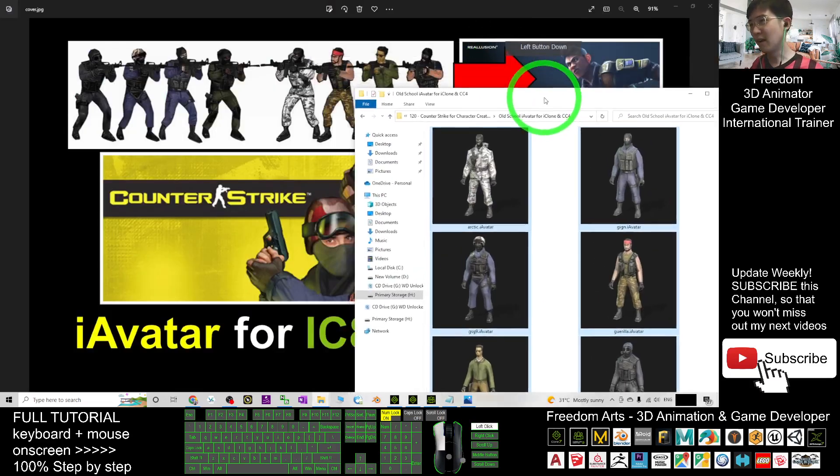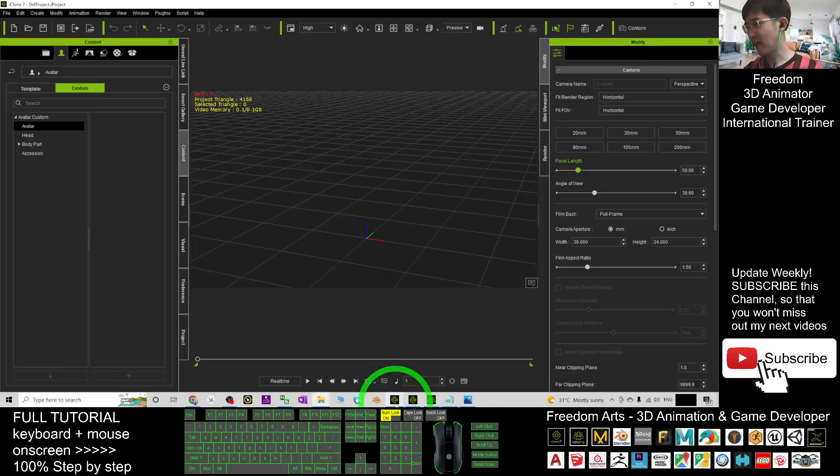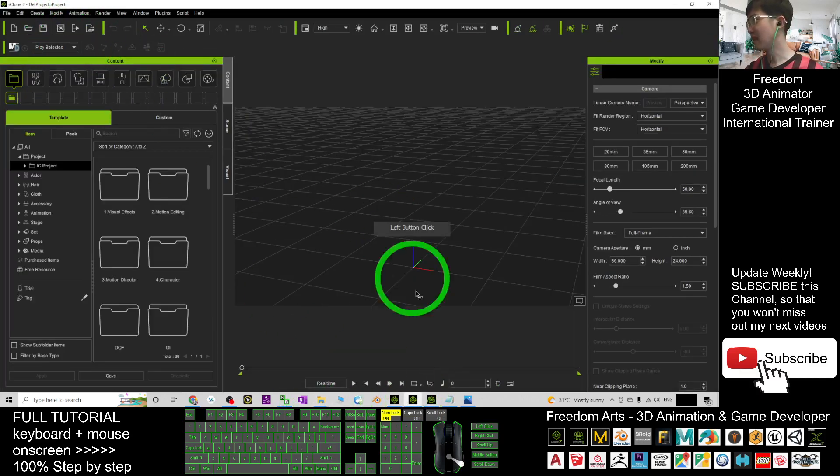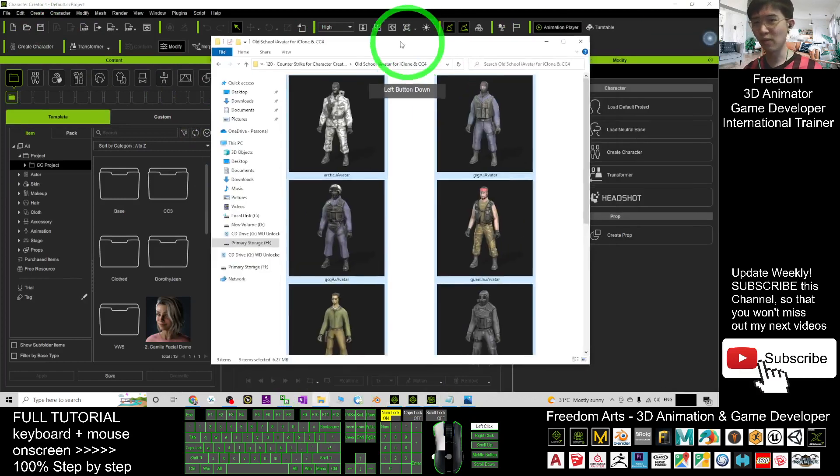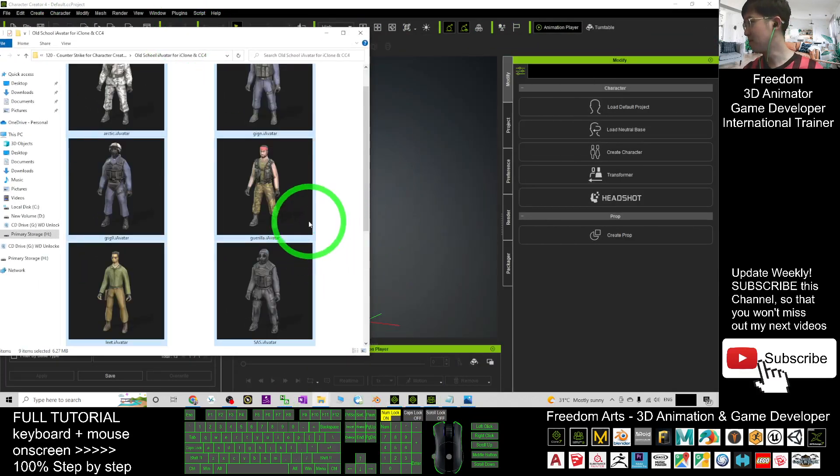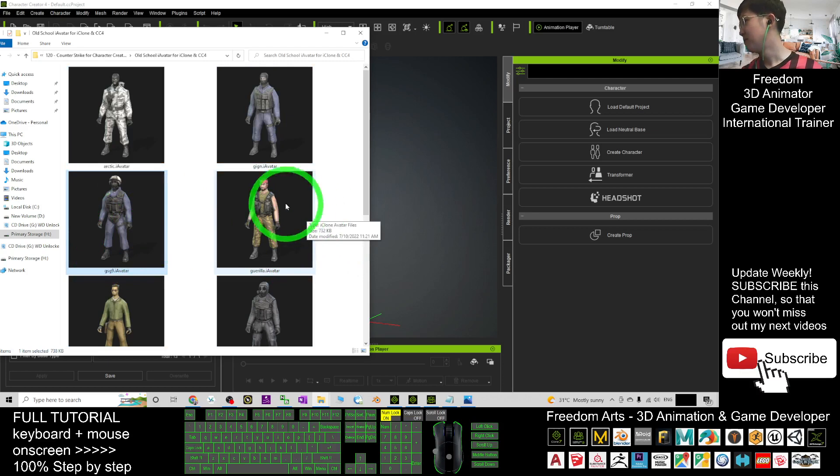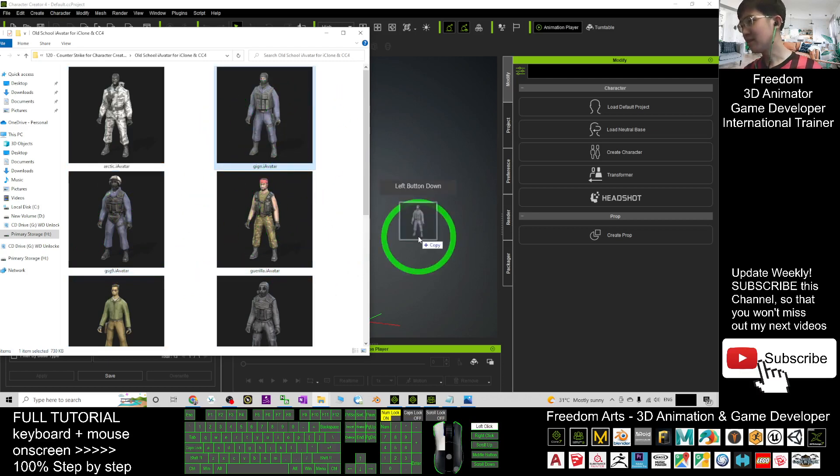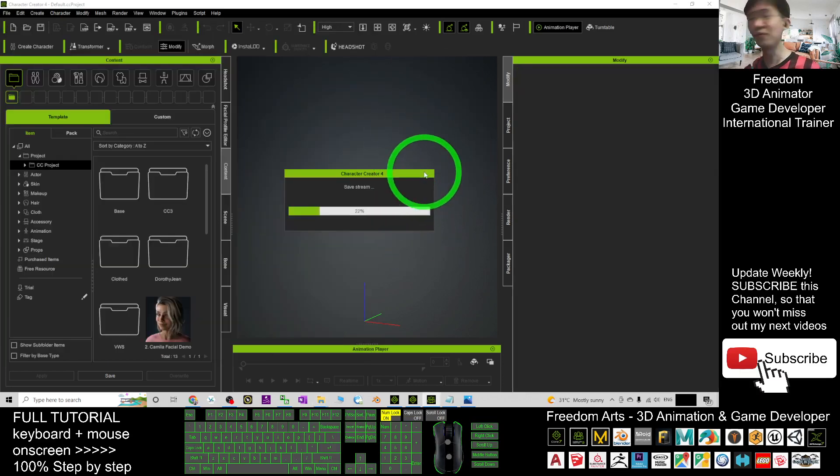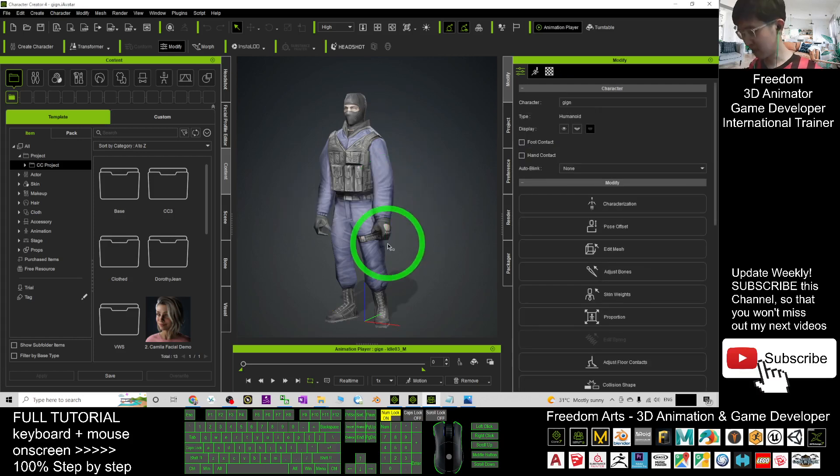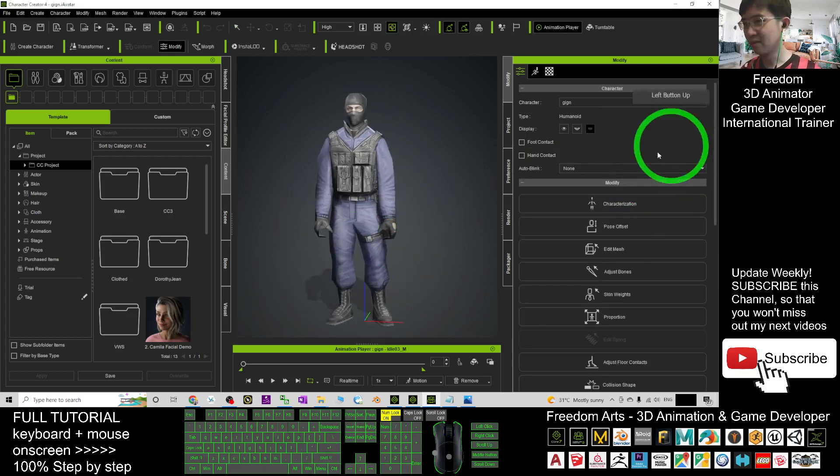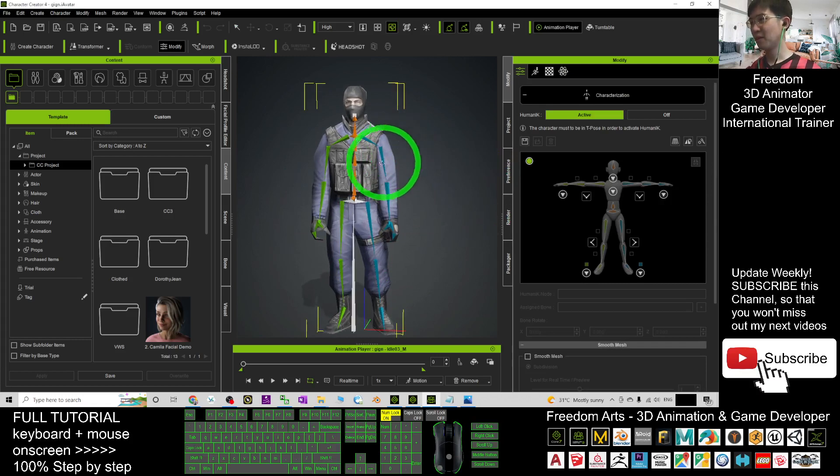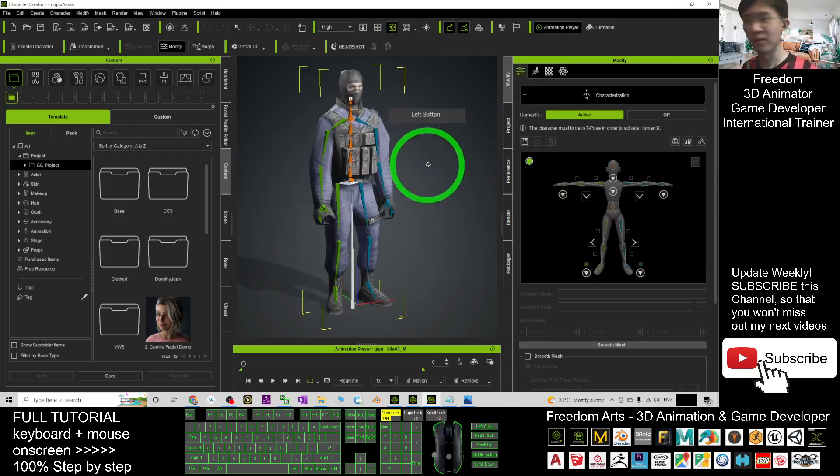And now I already opened iClone 7, iClone 8, and also Character Creator 4. We are going to test one of them. For example, the jeans I drag in. This is CC4. Just have to test on this iClone 8. I click the characterizations. You can see actually all already well rigged.